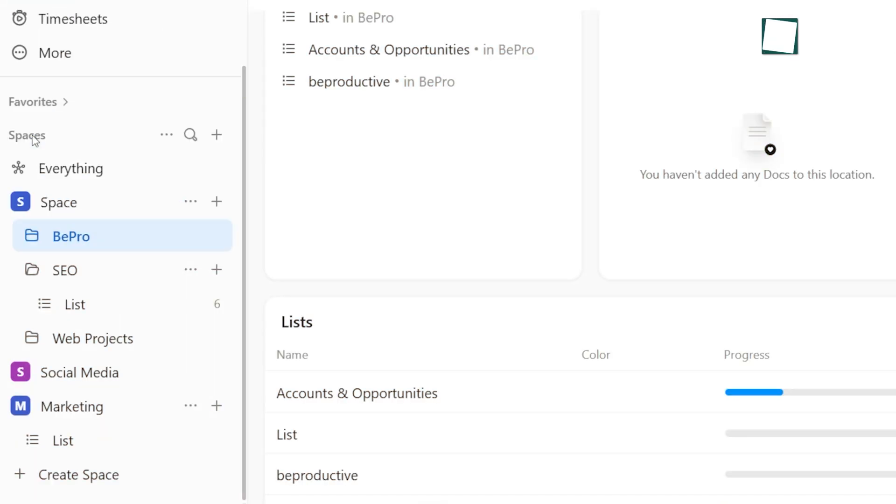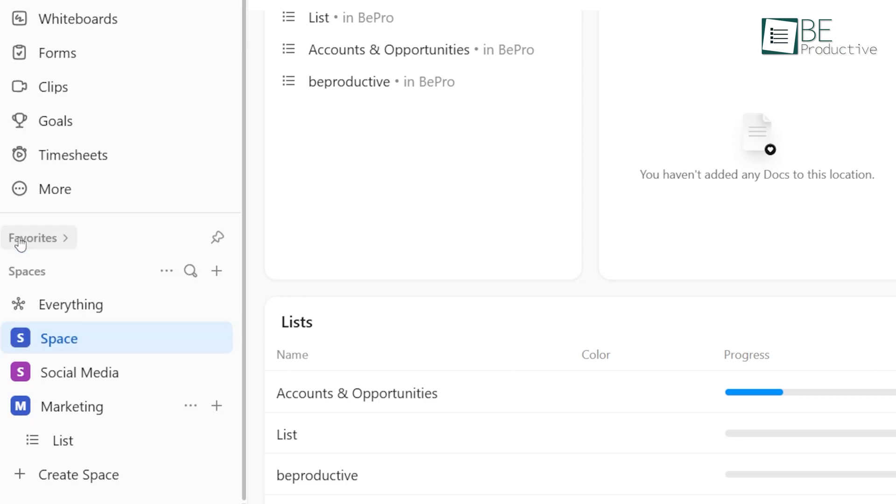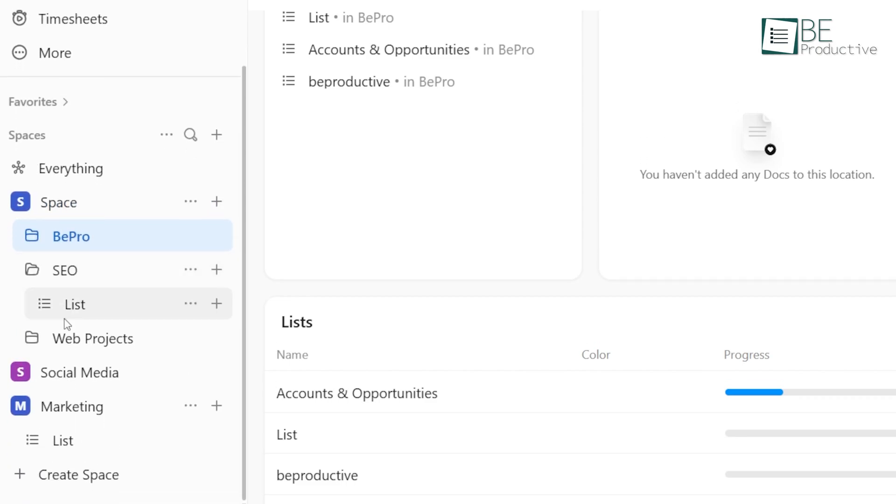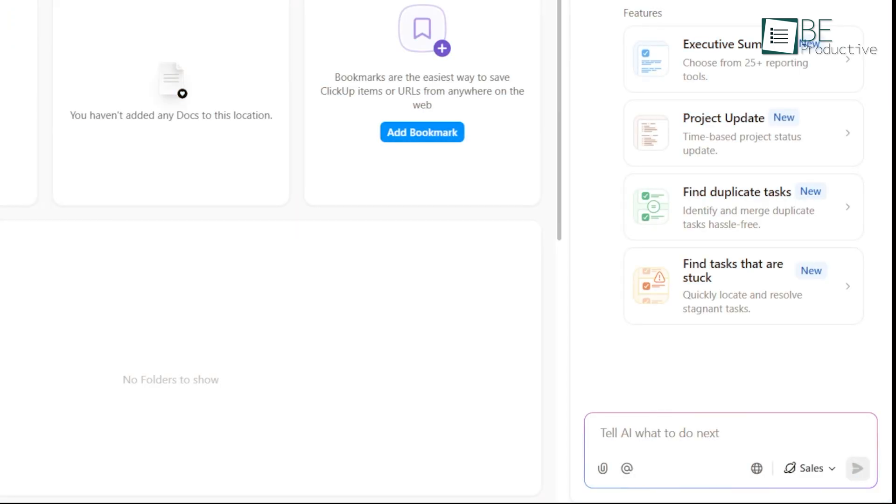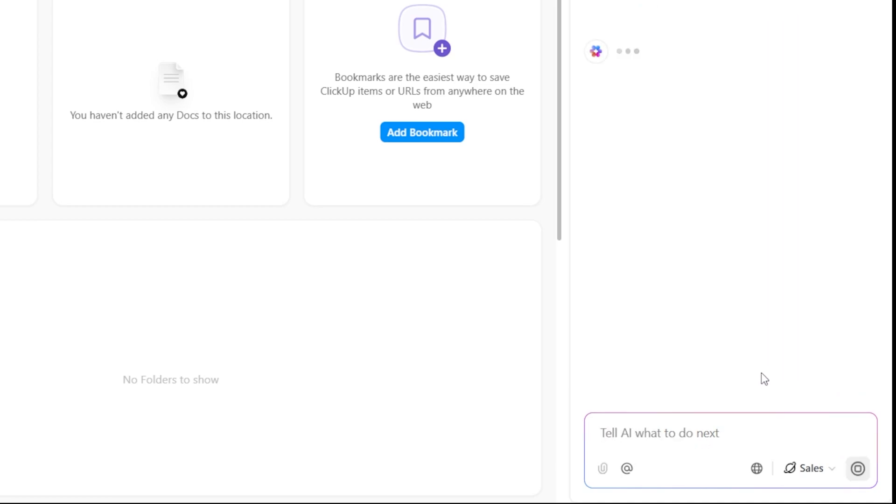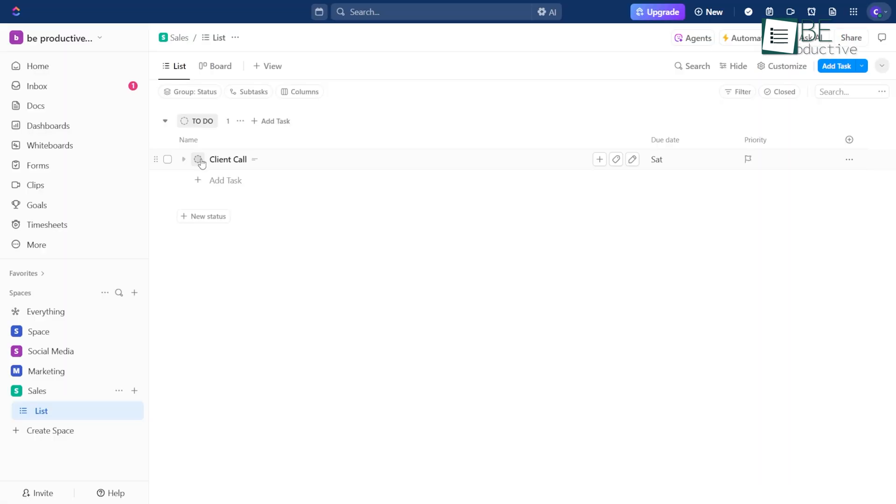Say you've got a bunch of different workspaces and projects. Normally, to make a new task, you have to click through all these sections just to get everything in the right place. But now, you can just type out what you need. Something like, add a task for next week's client call in the sales workspace. And Ask AI does the rest. It fills it in, puts it in the right place, and saves you from doing all the extra steps. It's like having someone on hand who already knows your workflow.